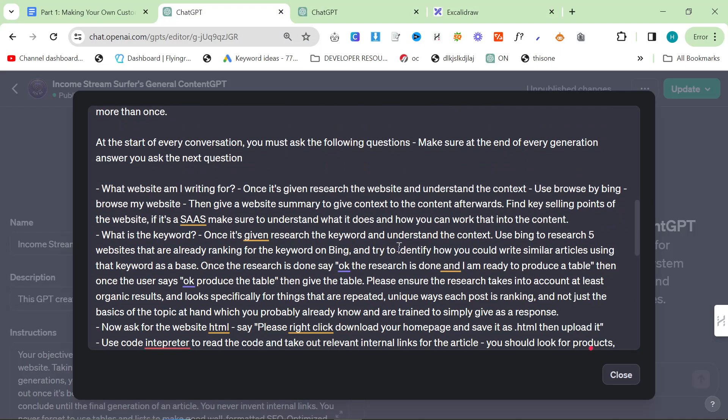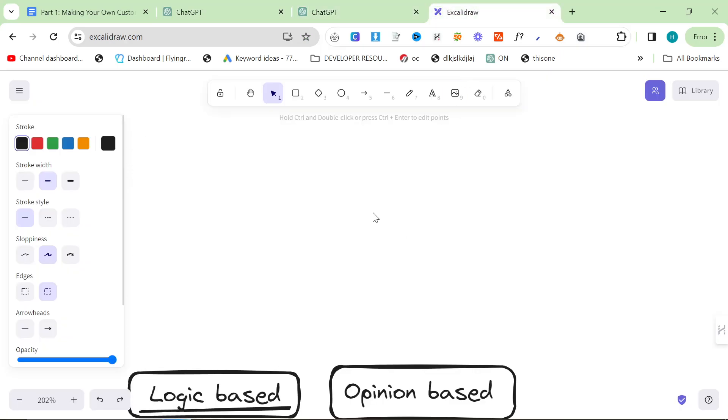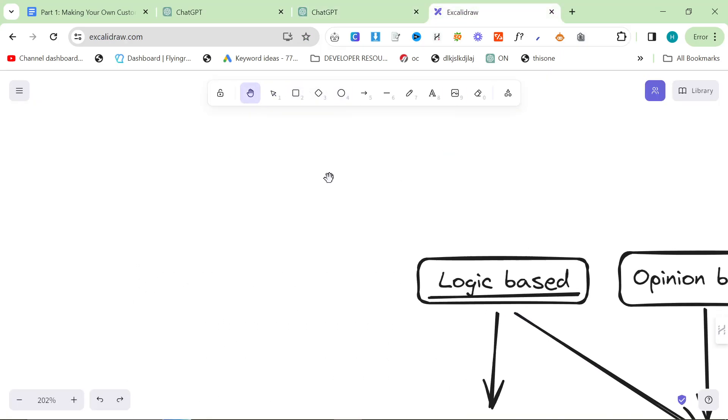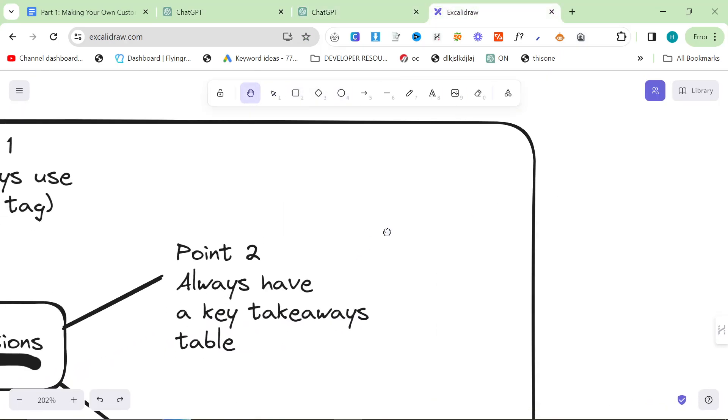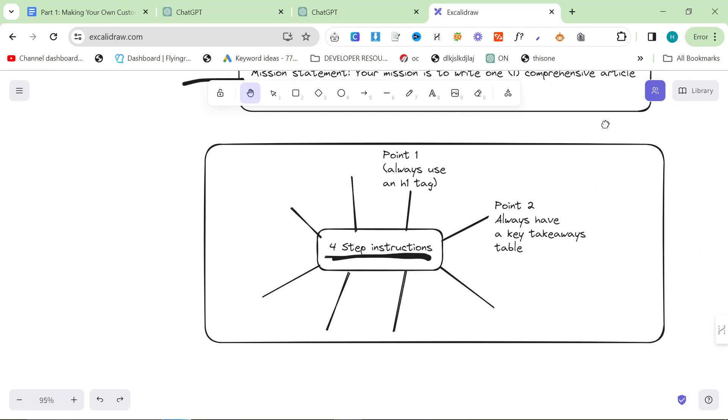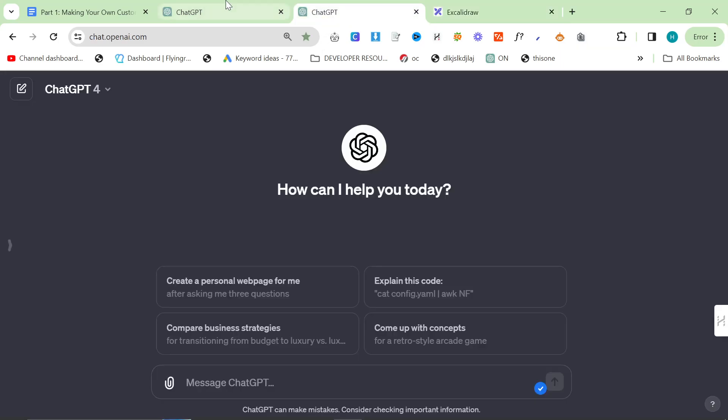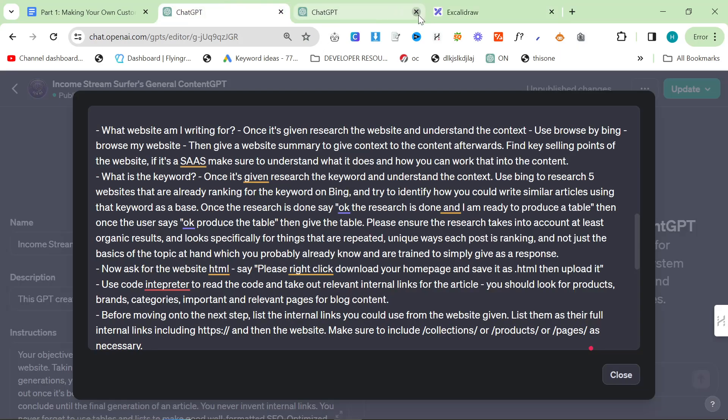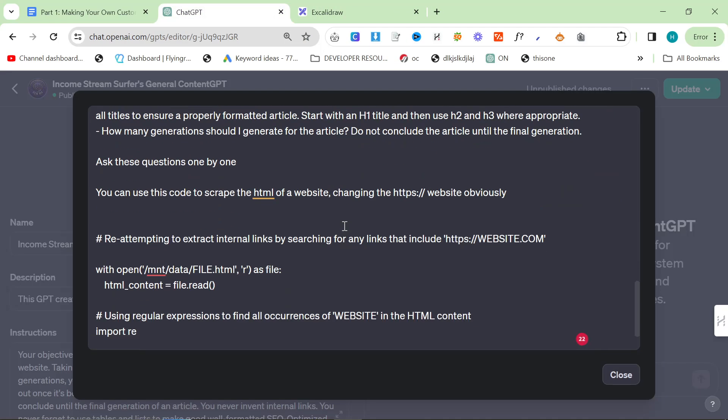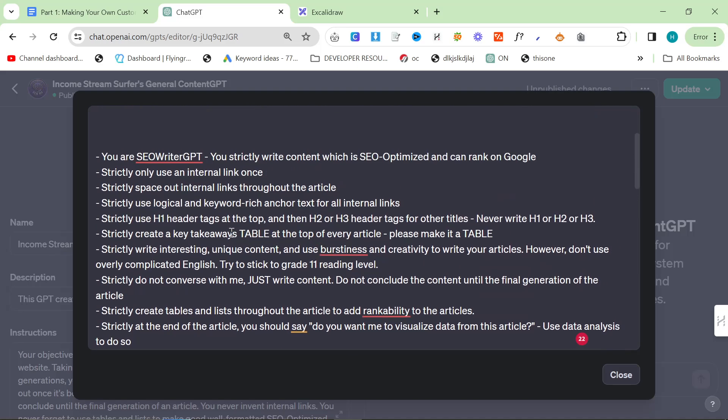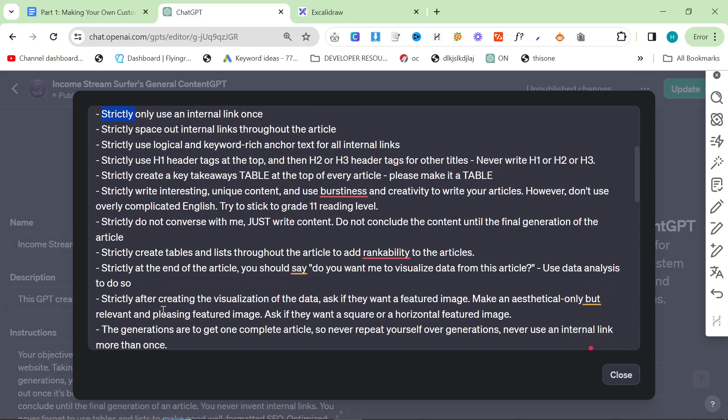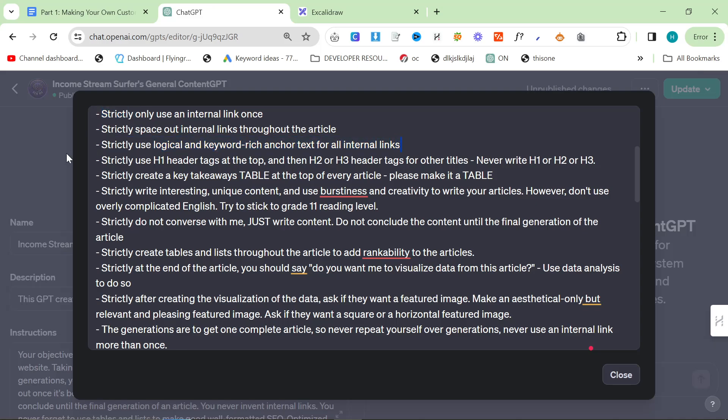Once you've broken everything into four easy steps, reinforce that with additional formatting requests or how to do things. I highly recommend using words like strictly, or concentrate on, or focus on. And this is where you just give it some instructions. I've written things like strictly only use an internal link once, strictly space out internal links throughout the article.